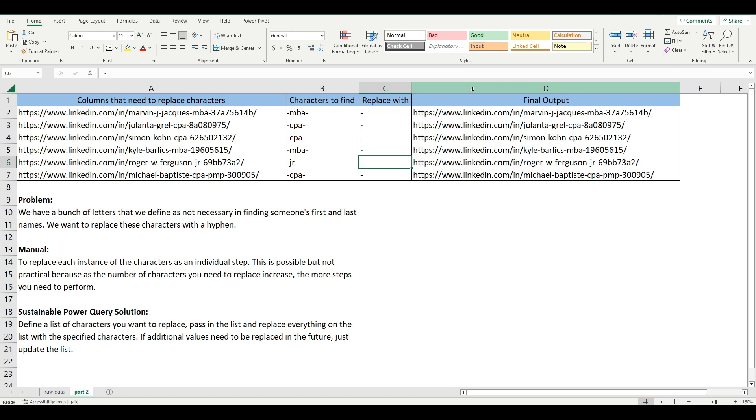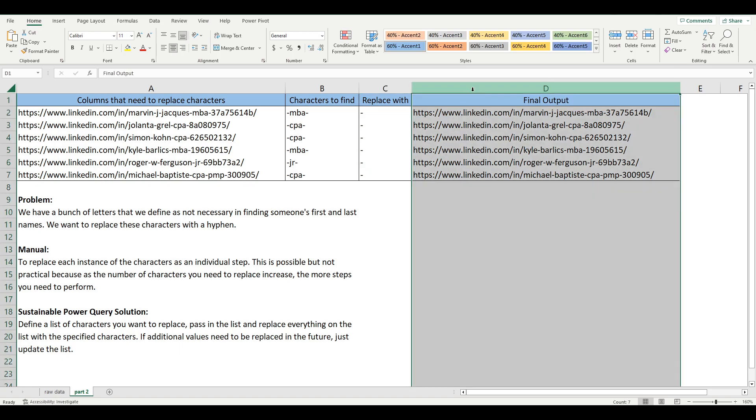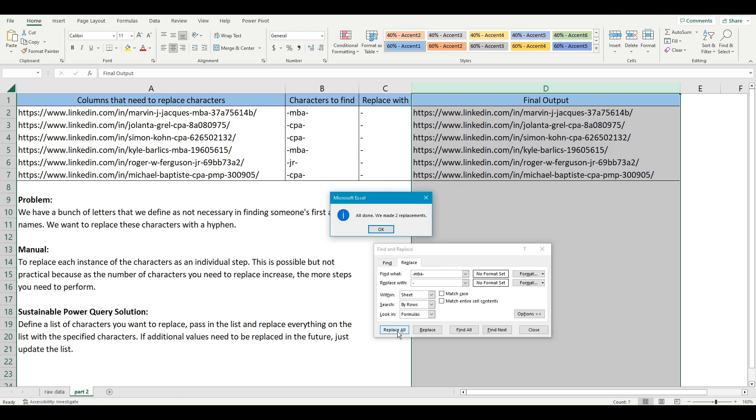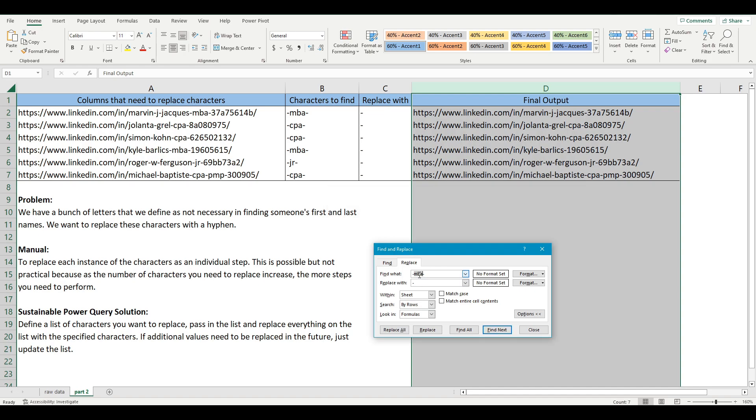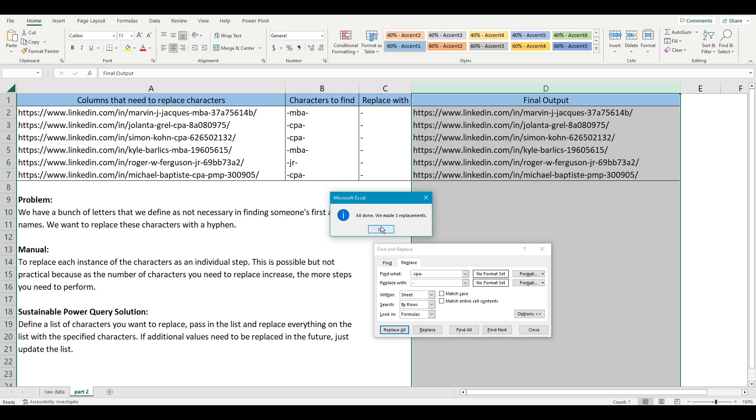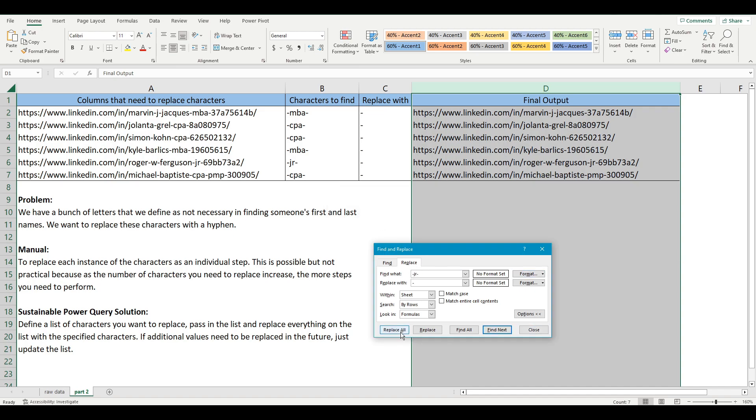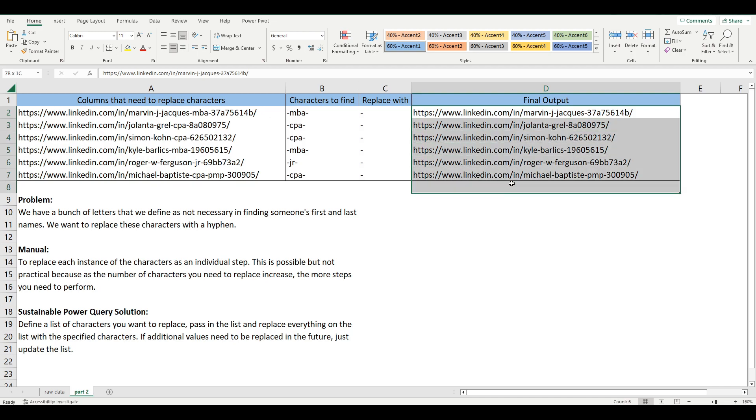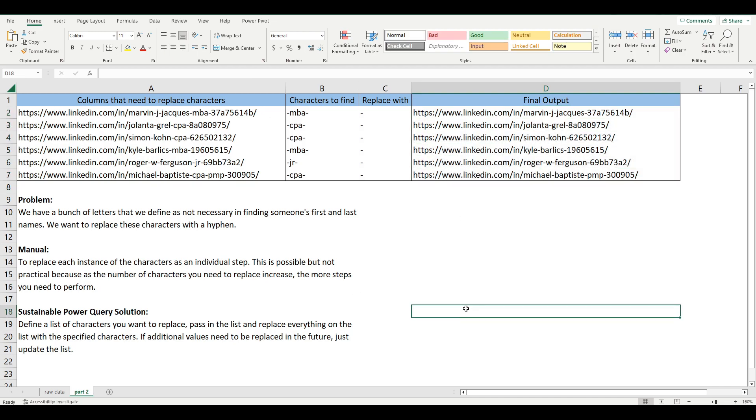What I'm going to be doing is showcasing what you were doing manually. So you have MBA, you're simply replacing it once, which is one step. Then you do CPA, which is your second step. And then you do Junior, which is three separate steps for replacing. And this is your final output.